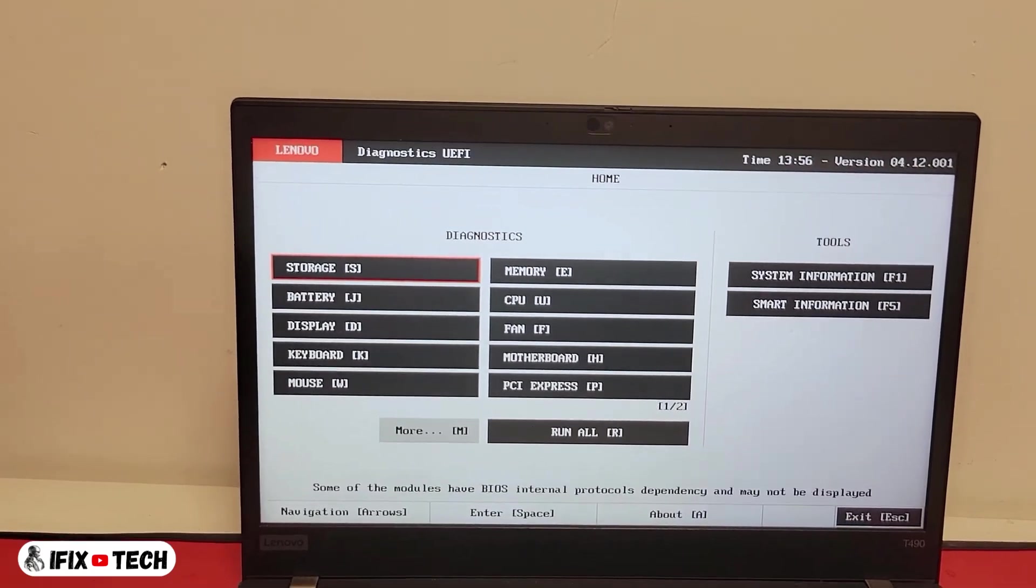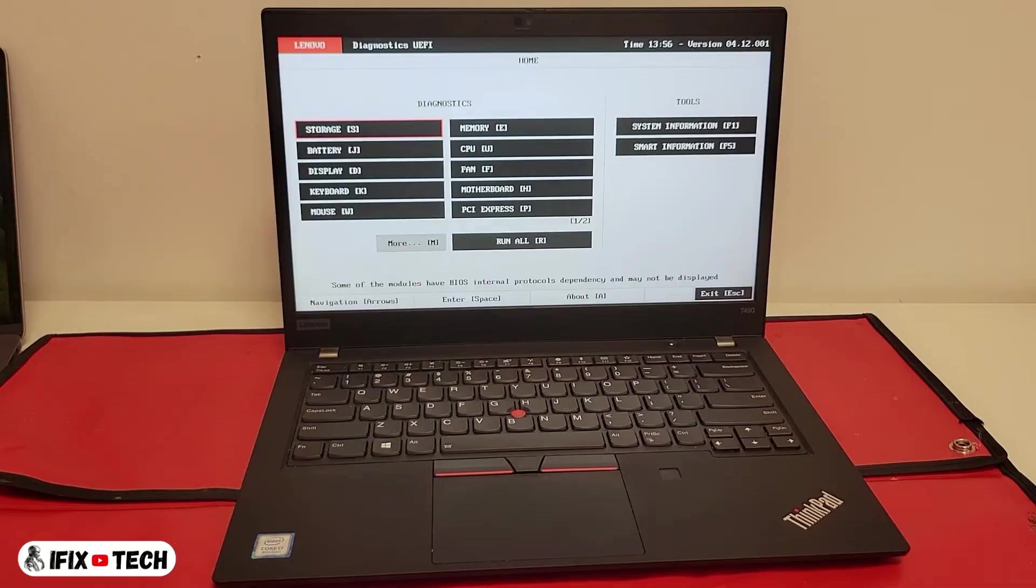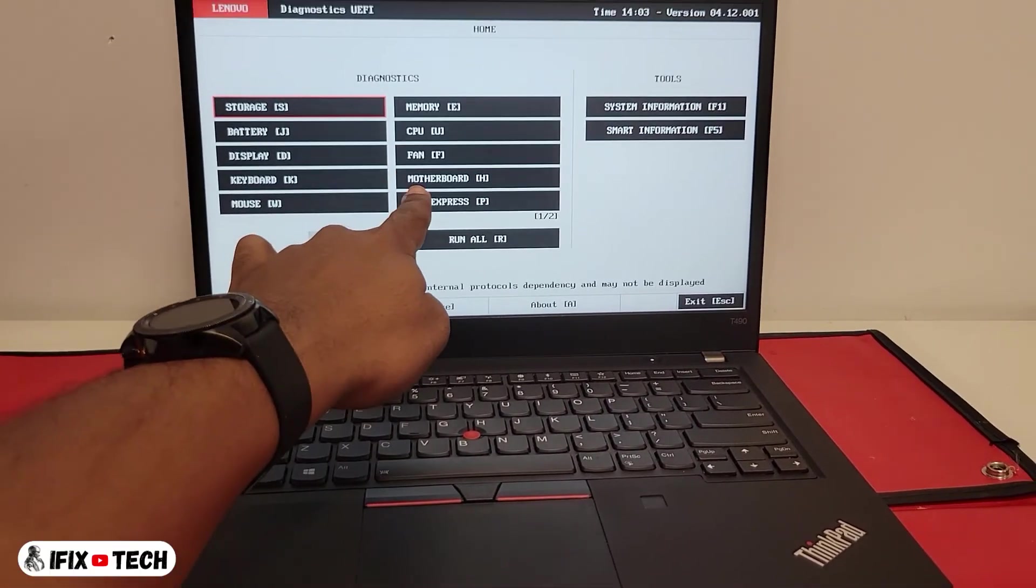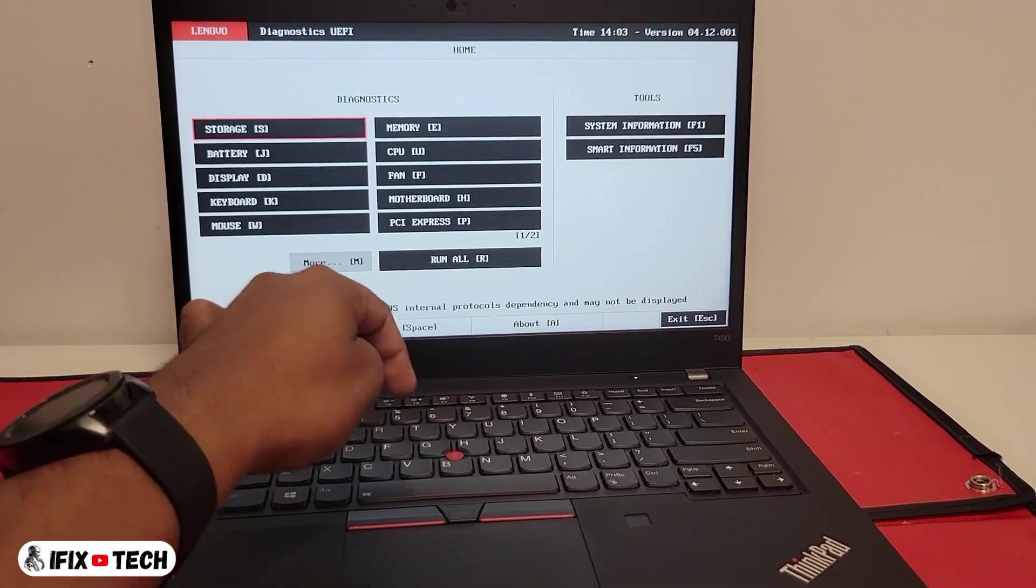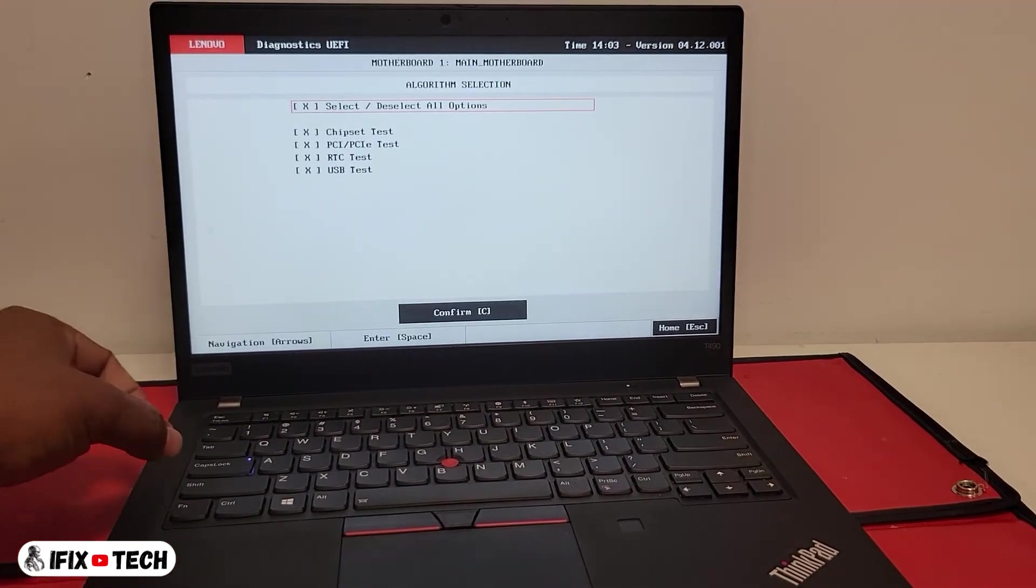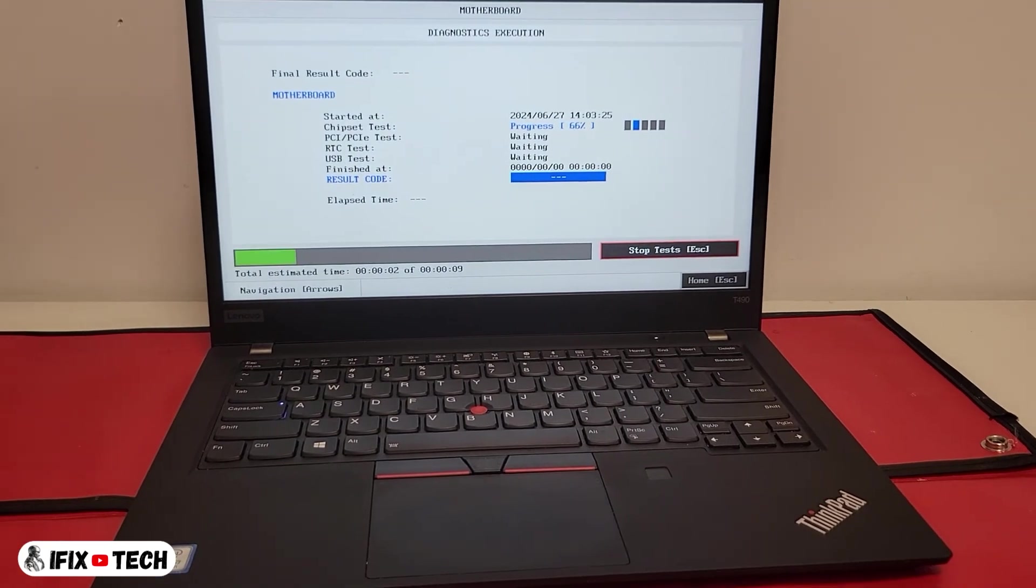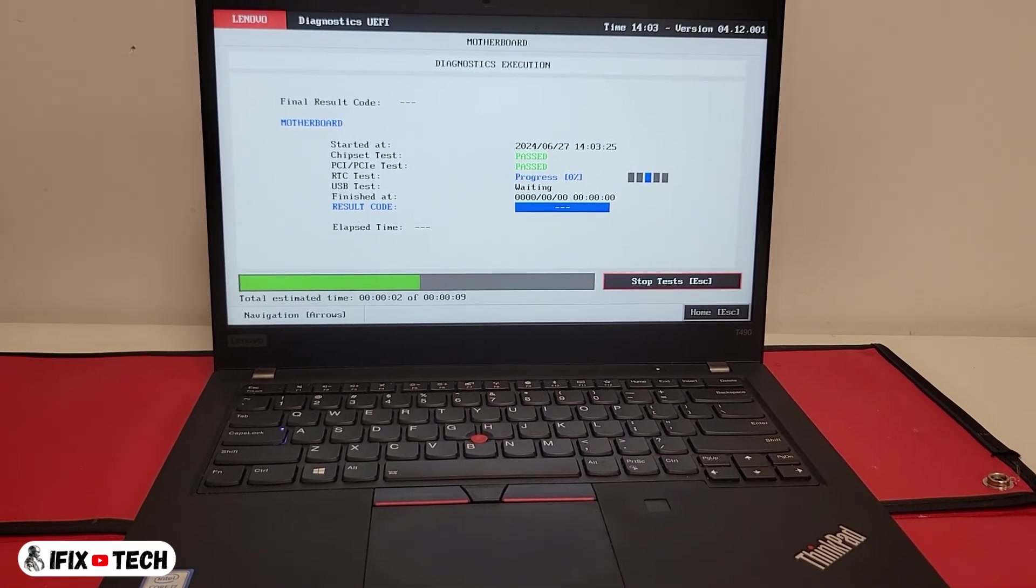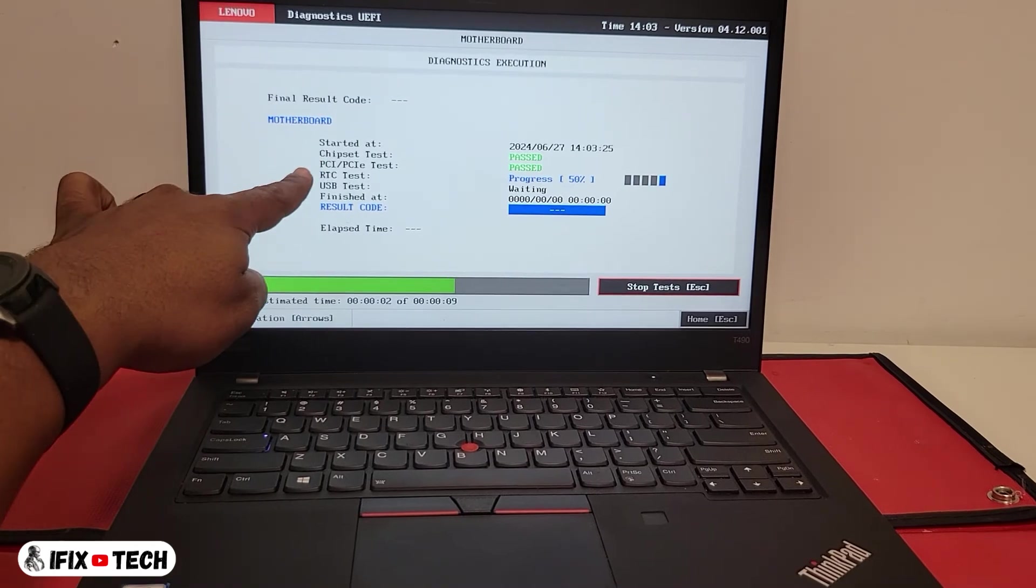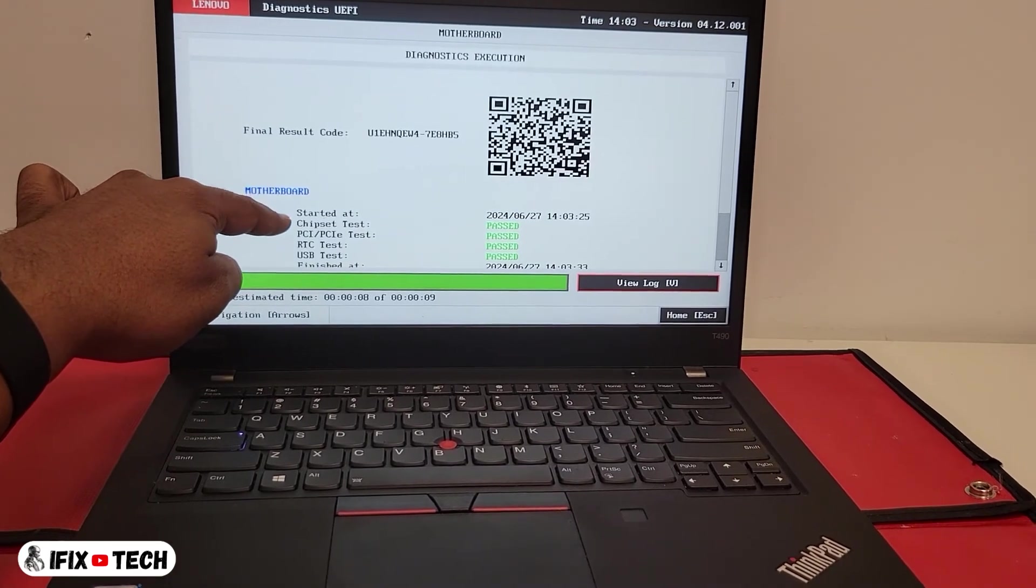Once it finishes loading, you will see all the different options that you are able to diagnose - storage, battery, display, motherboard, memory, etc. If you are watching this video, maybe you already changed your motherboard, so this is a good option. Select test the motherboard, select H, C to confirm and just wait until it's all done. This one should be very quick.